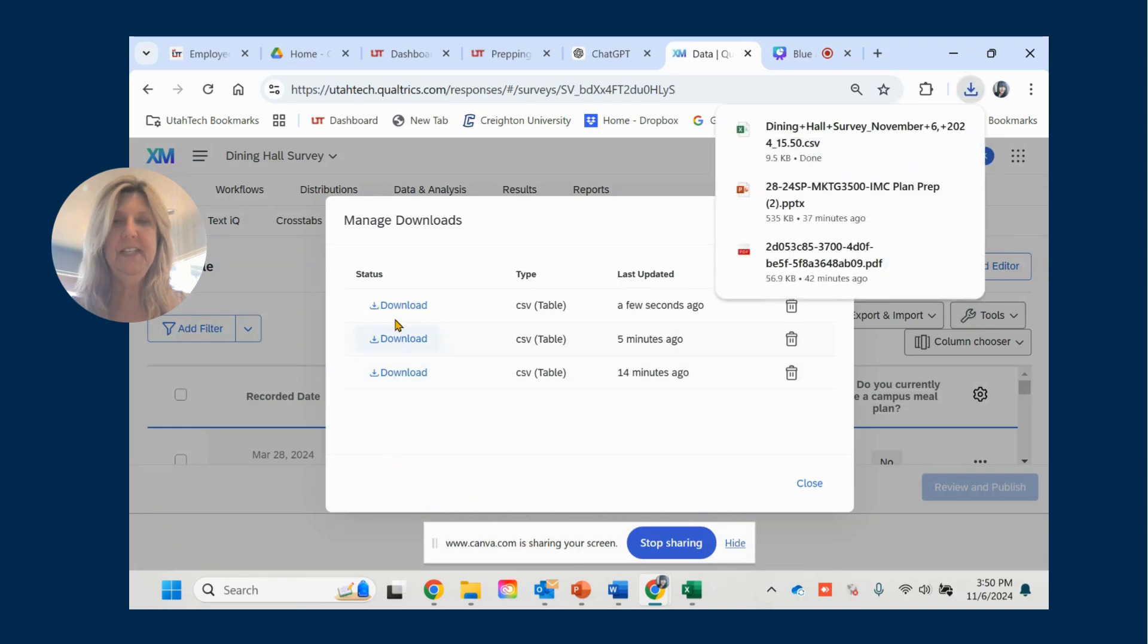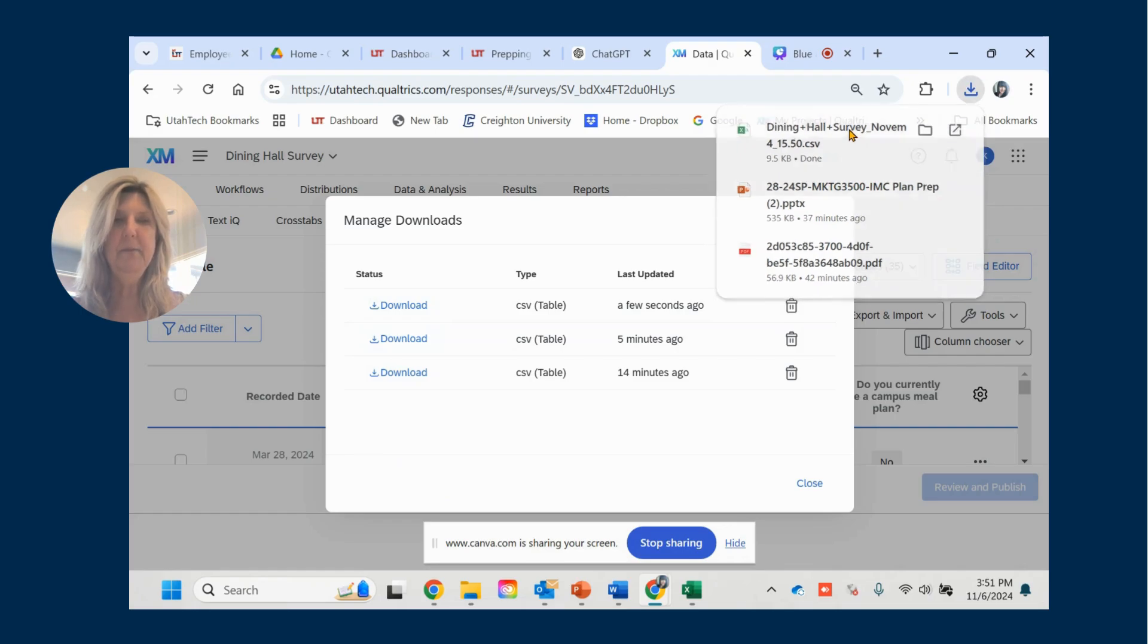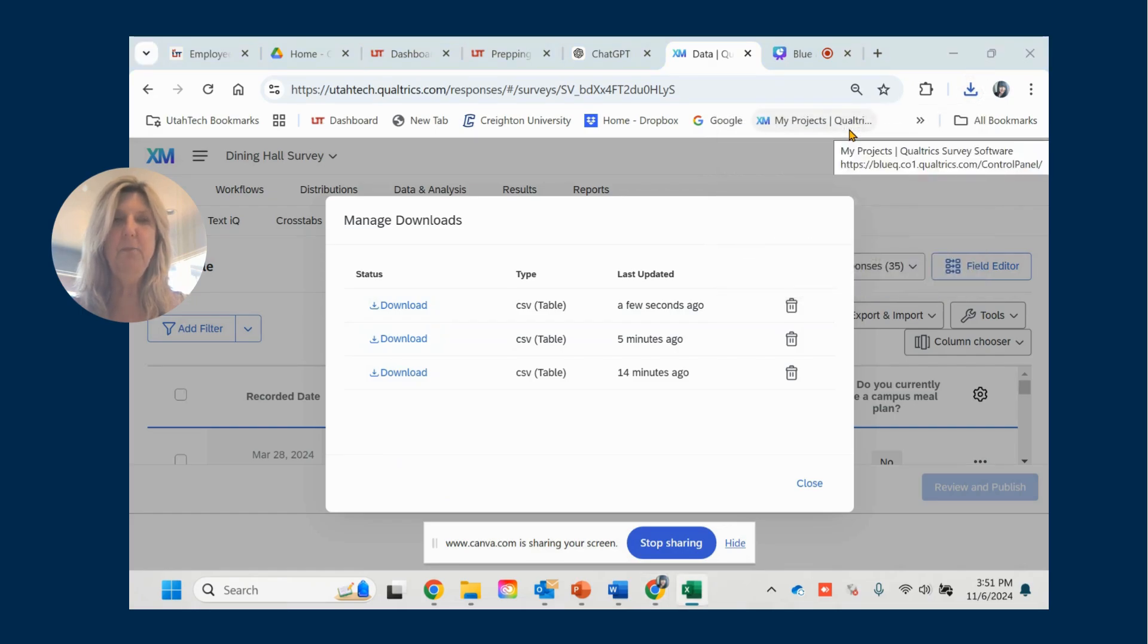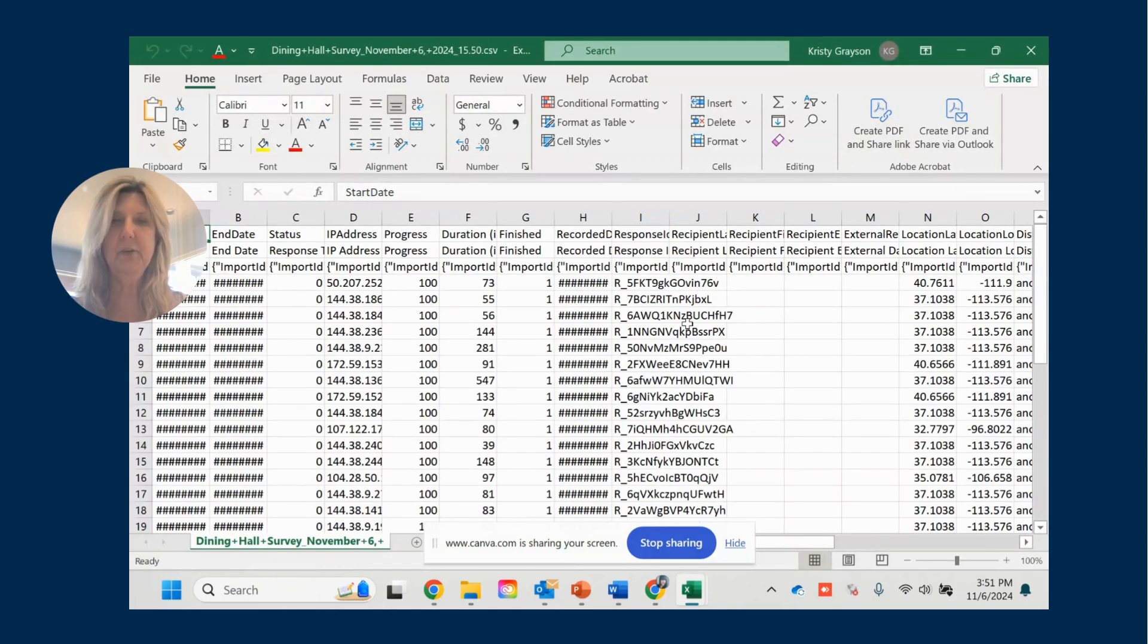And you can see here that my file has downloaded and is populating in my download file on my desktop. So I'm going to simply open that.